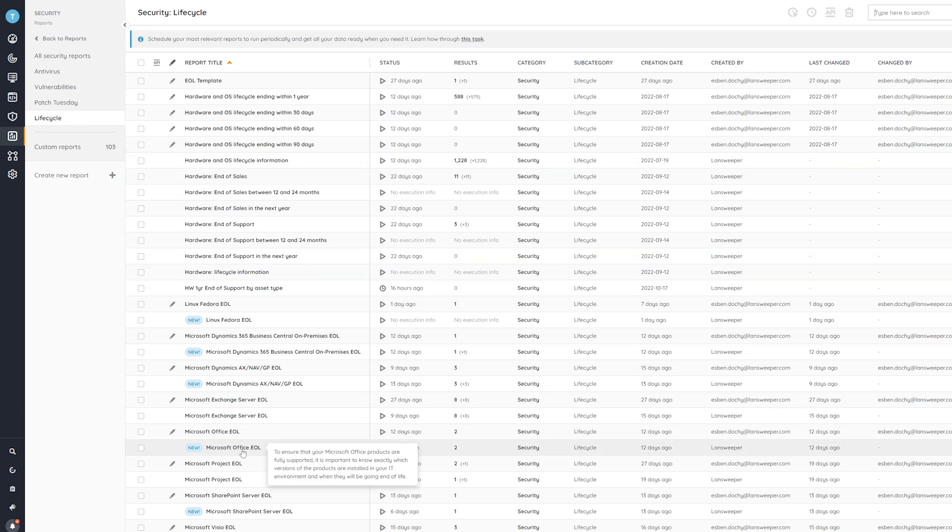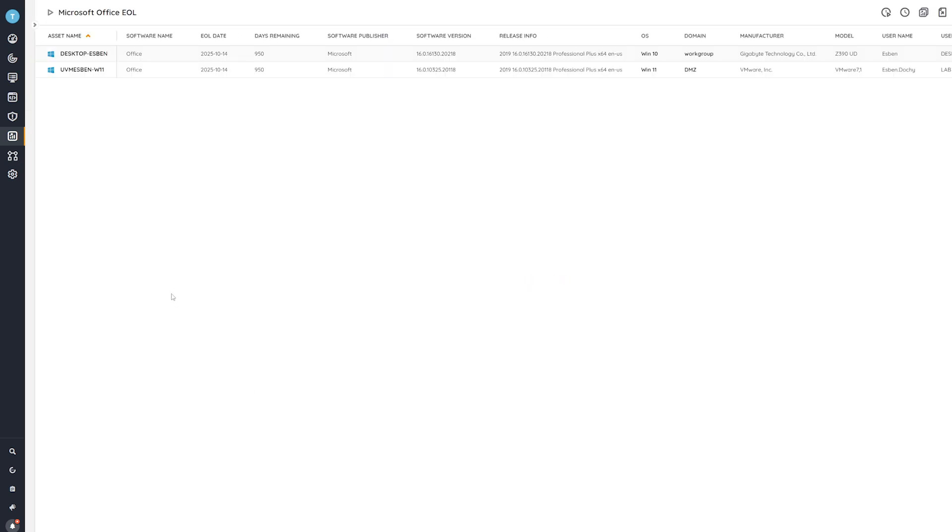And then we're interested in the Microsoft Office end-of-life audit, where we'll see we get an overview of all of the devices where we have Office installed, along with information on the version, the release info, but critically here, the end-of-life days, so when this product will no longer be supported by Microsoft, and how many days there are remaining.